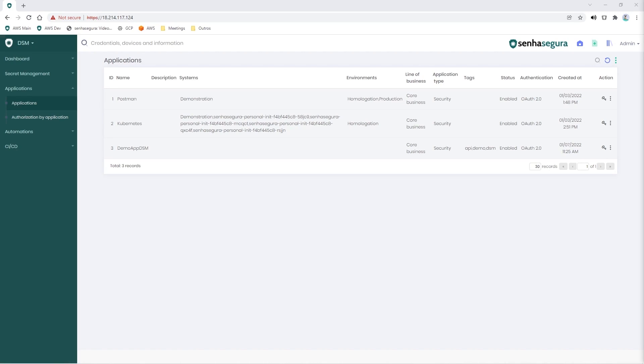Hello! In this video, we will demonstrate how to obtain the authentication data for the query information in the Senha Segura DSM.